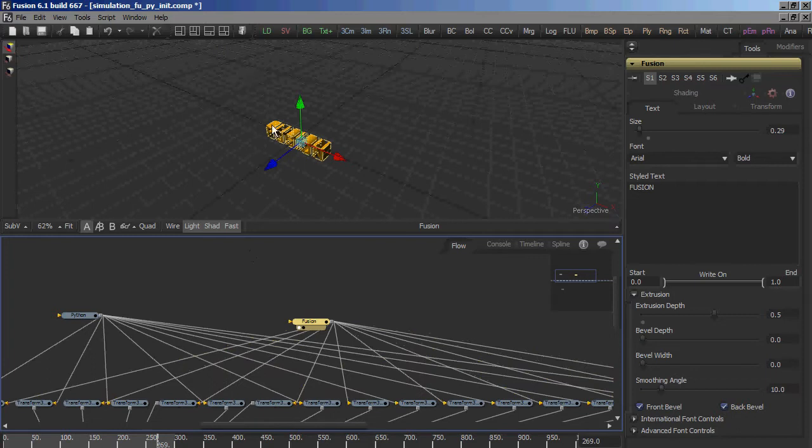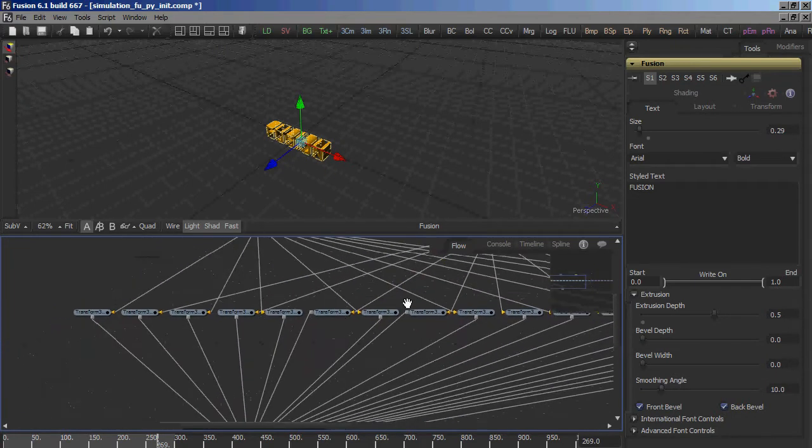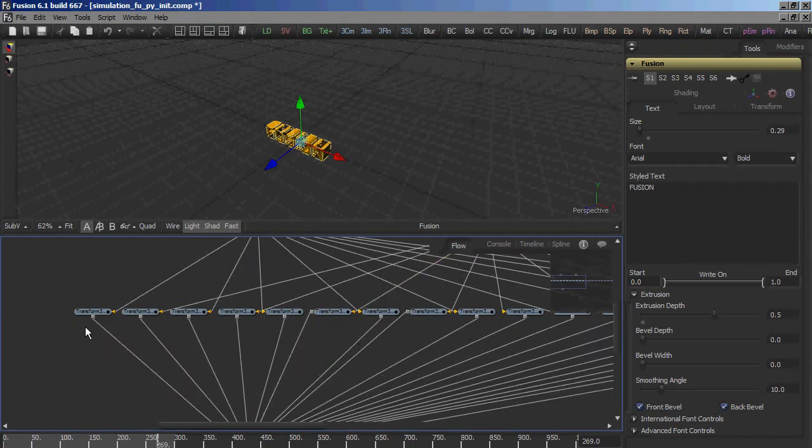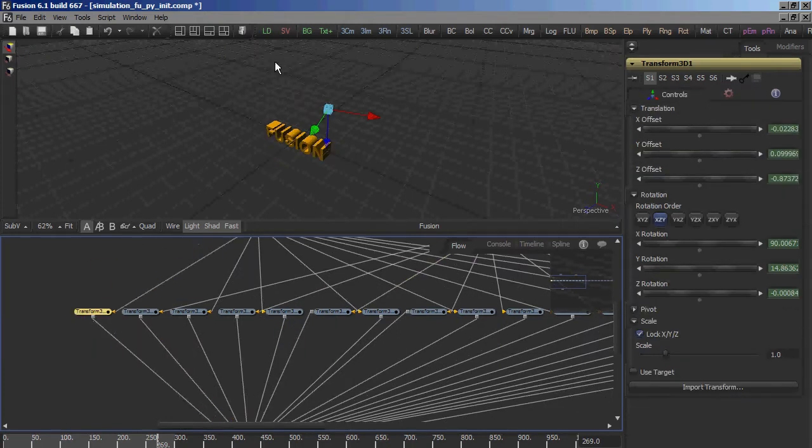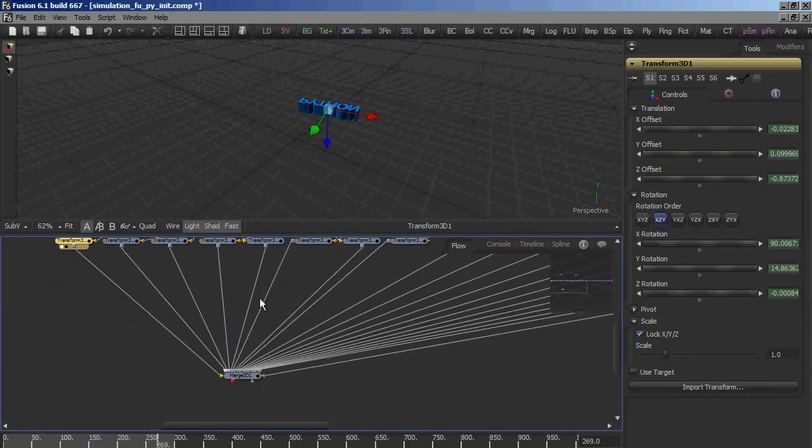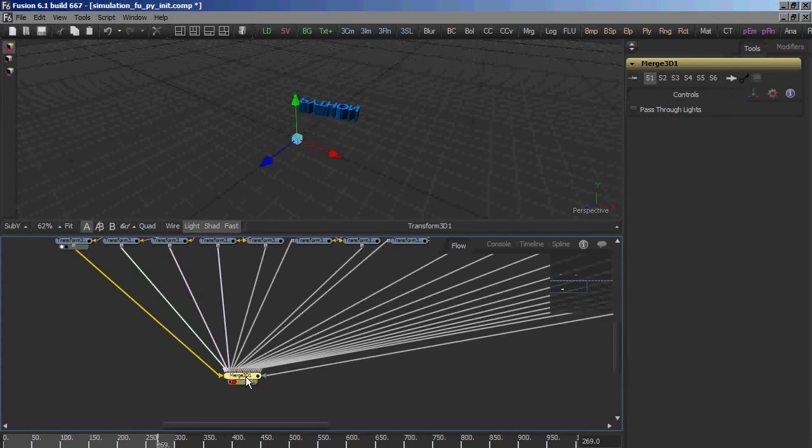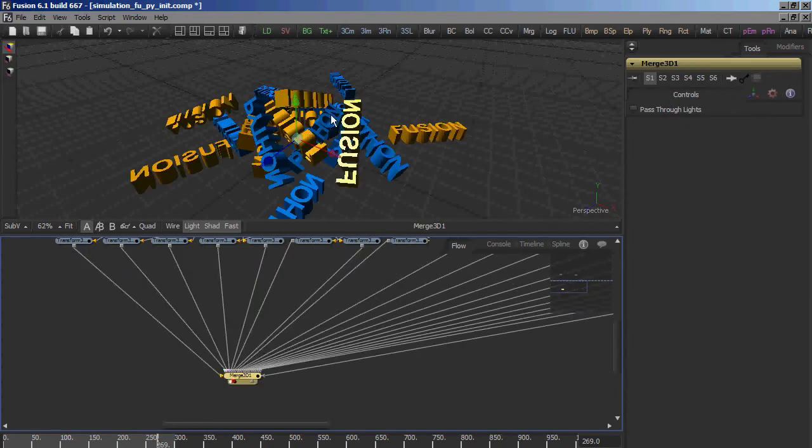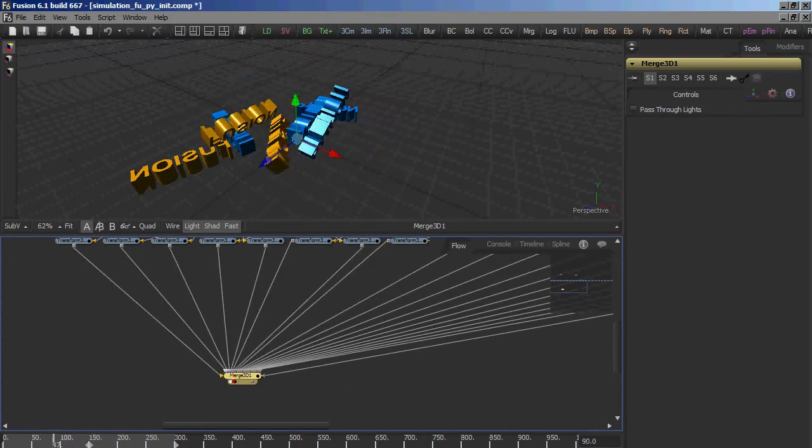And since these objects match the size of the simulated object, the transforms will act correctly. All that I did at the end was connect them to a merge and here we have our simulation.